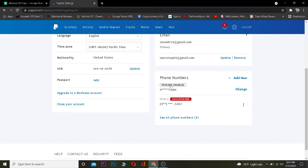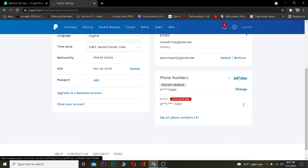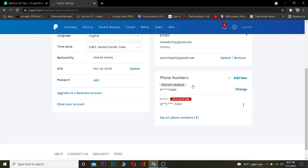To remove your primary phone number, you need to change it by adding another phone number. If you want to remove this phone number, you need to add another phone number first. After adding a new phone number, you want to change that new phone number to primary, so the number you currently have as primary will be replaced.